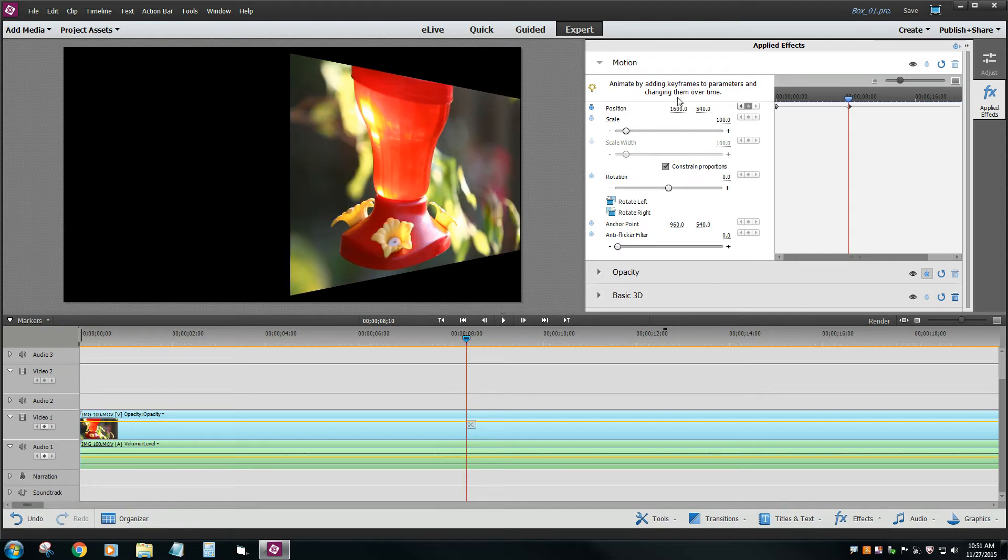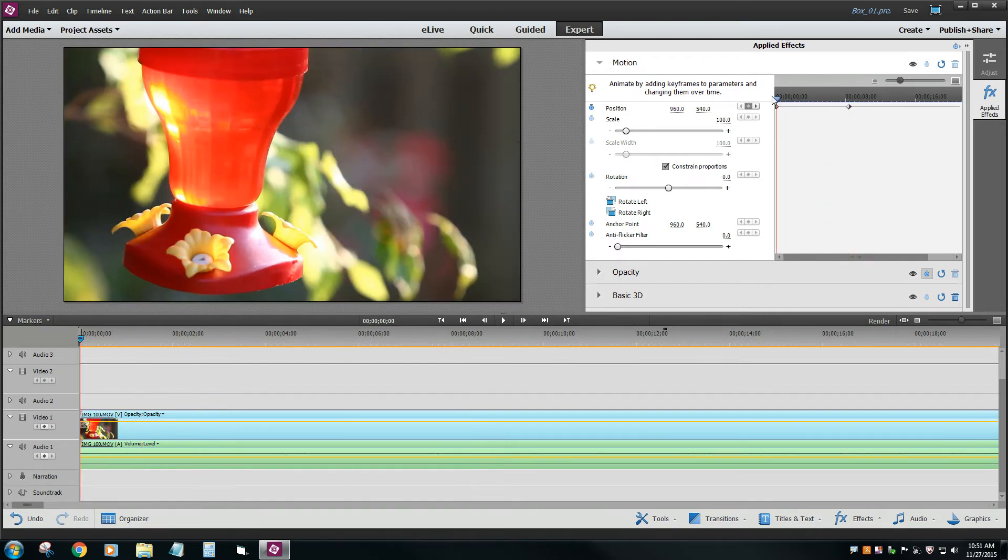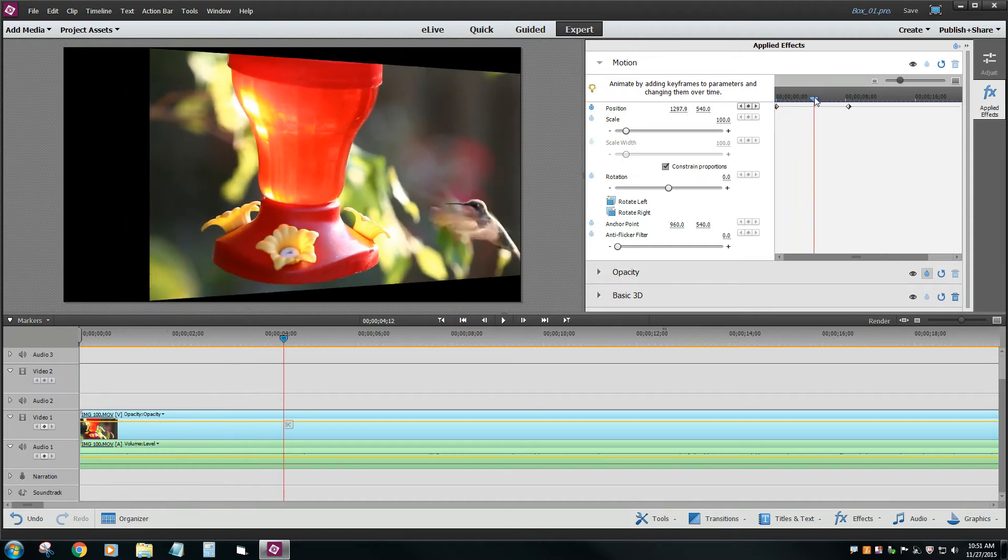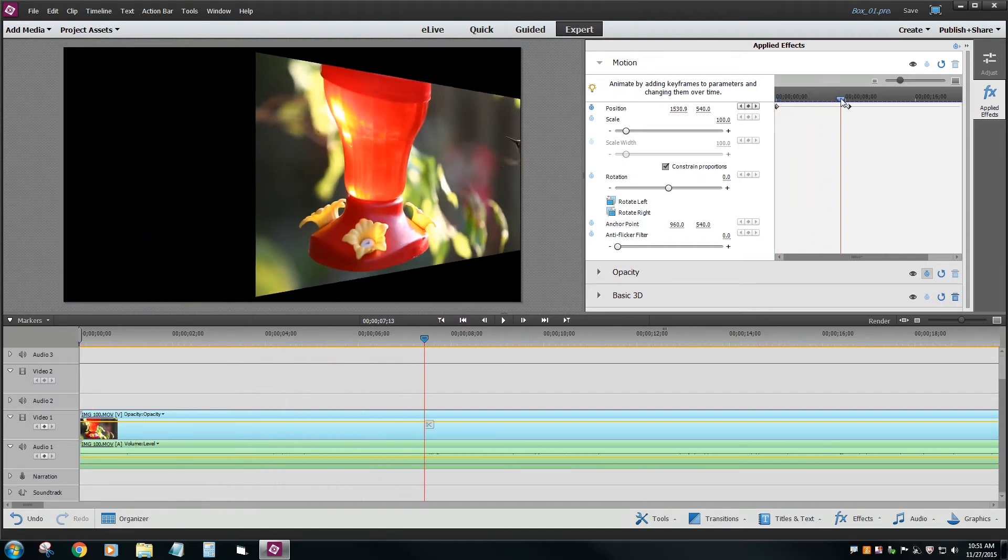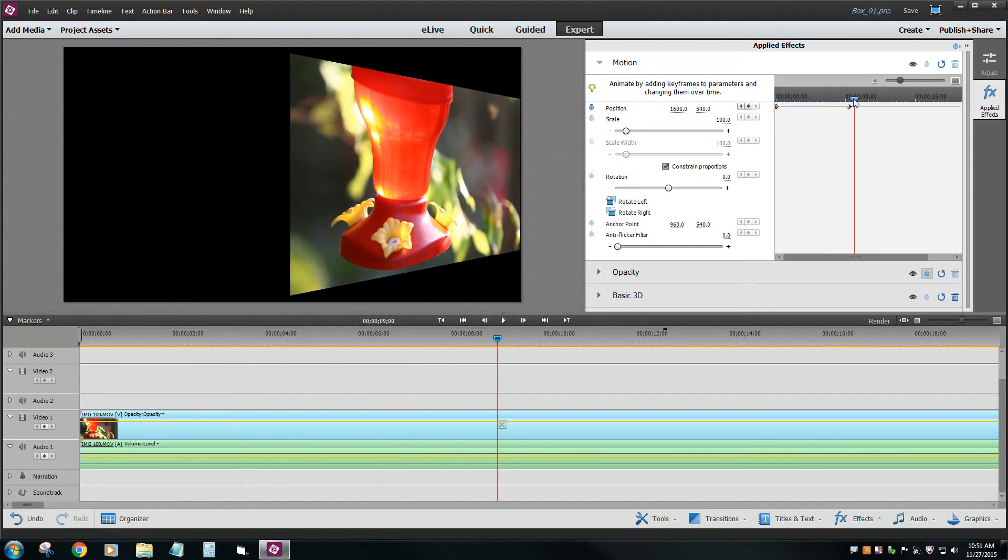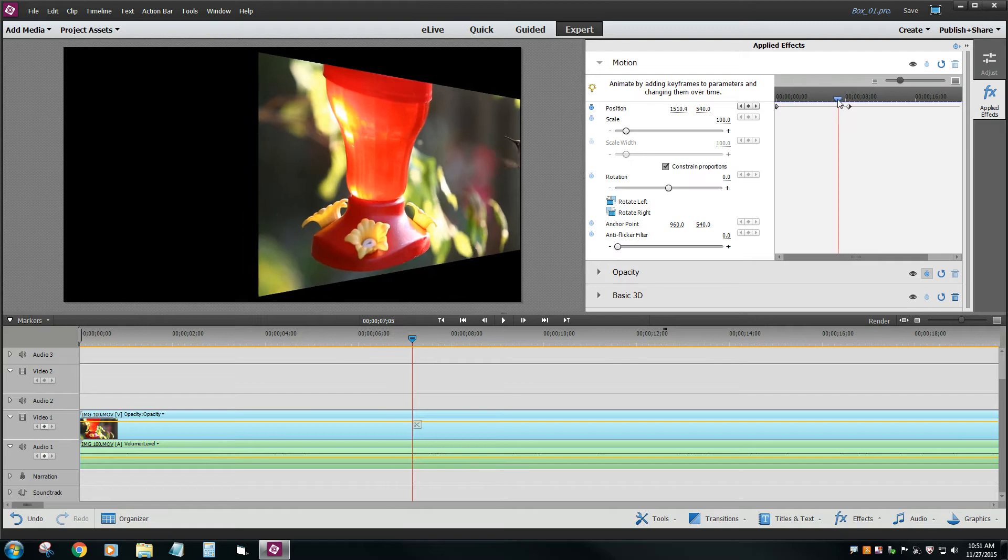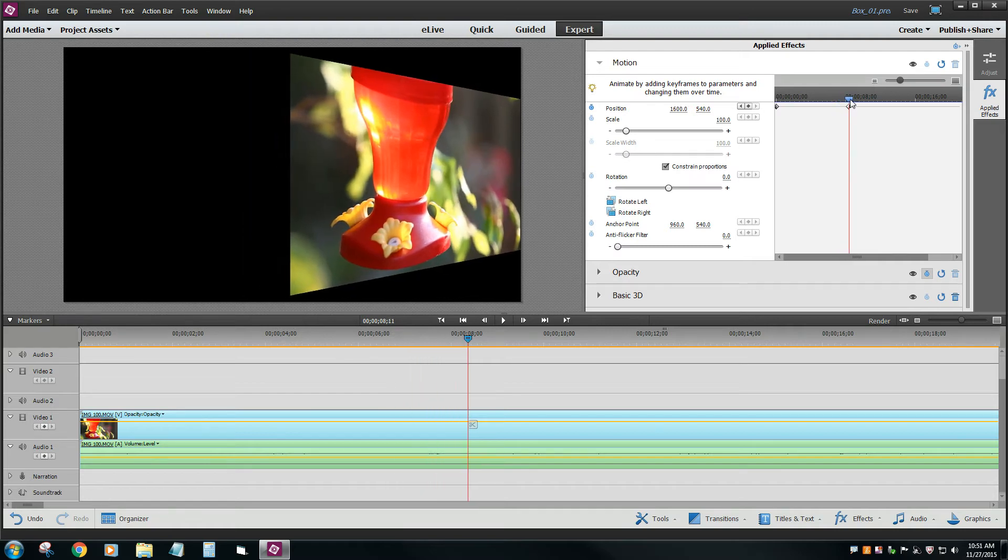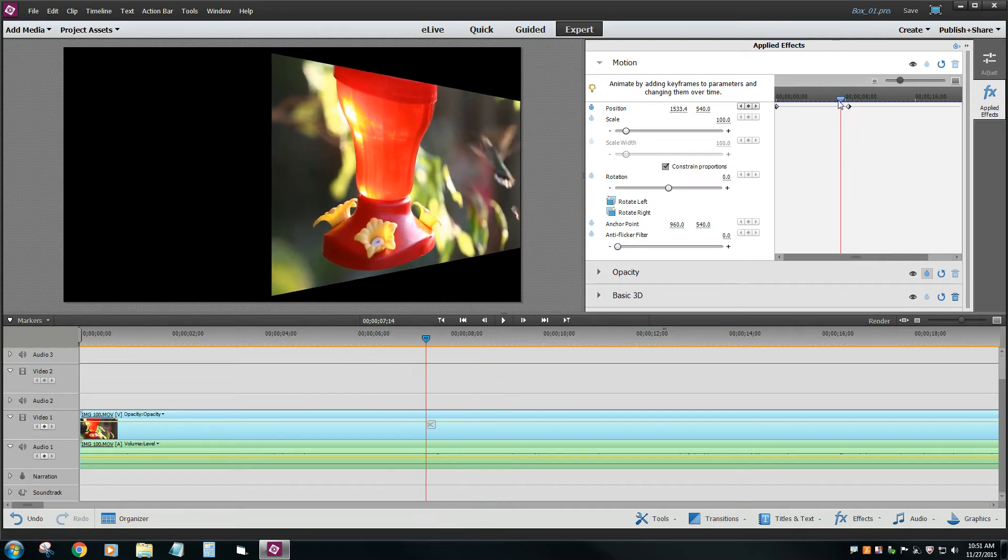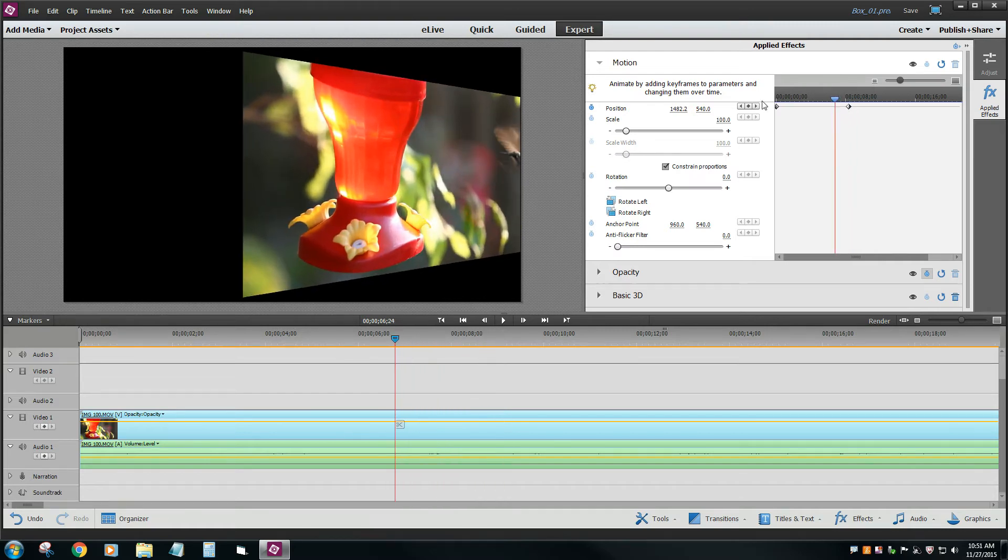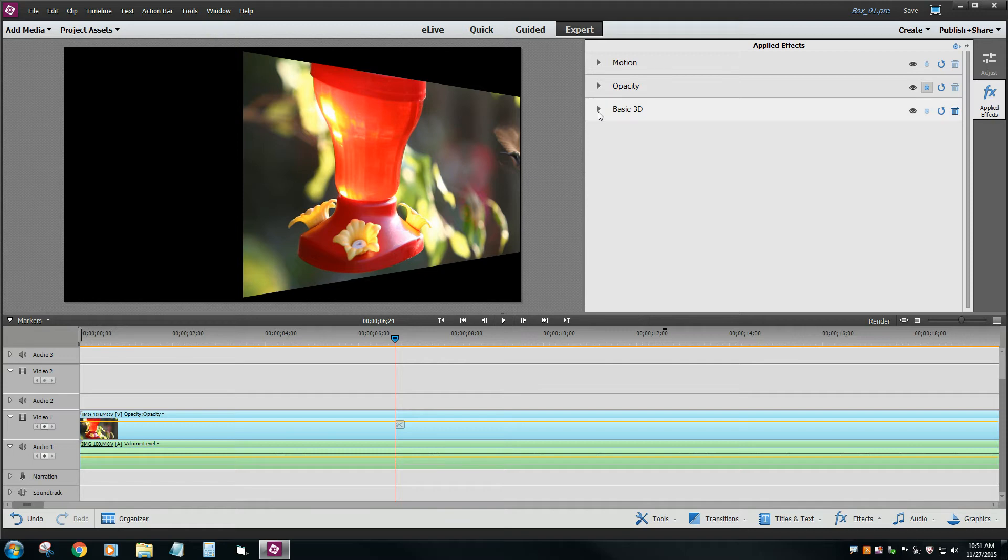And you'll see now the video does this 3D effect, and it pans itself over. Now I don't like how it keeps moving over after the effect is done in the 3D effect. So what we're going to do,